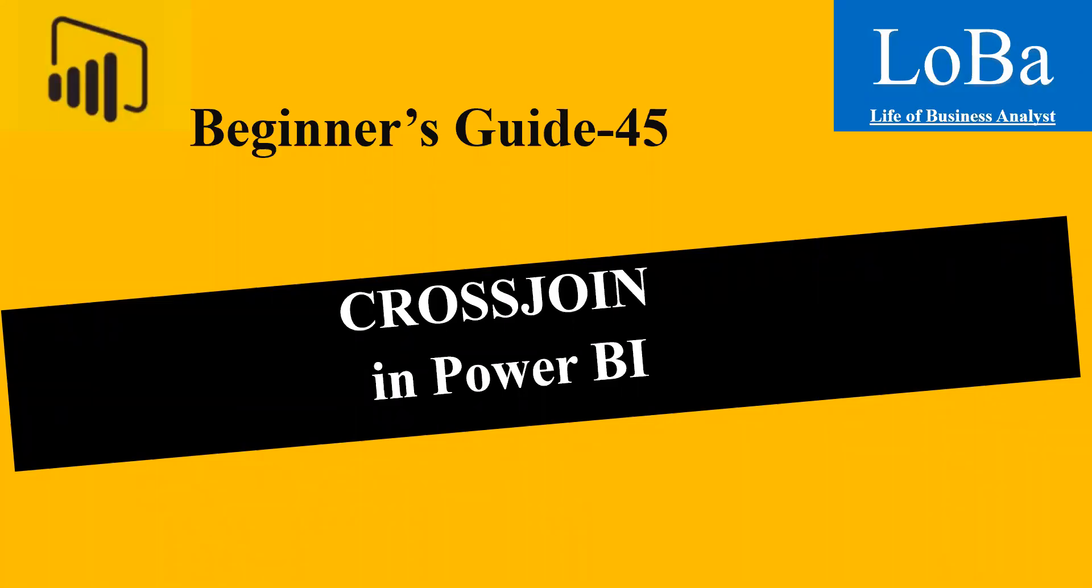Hello. In today's video, we are going to talk about a table manipulation function in Power BI called cross-join.